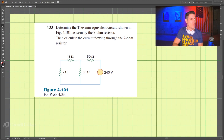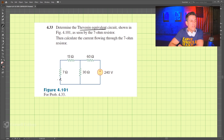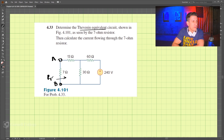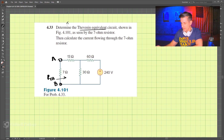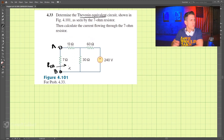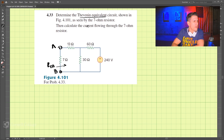This is problem 4.33 and what we're looking for is the Thevenin equivalent as seen by the 7 ohm resistor. So you can imagine terminals A and B, and what we're looking to find is the Thevenin resistance as well as the Thevenin voltage. We're also supposed to find the current flowing through the 7 ohm resistor.